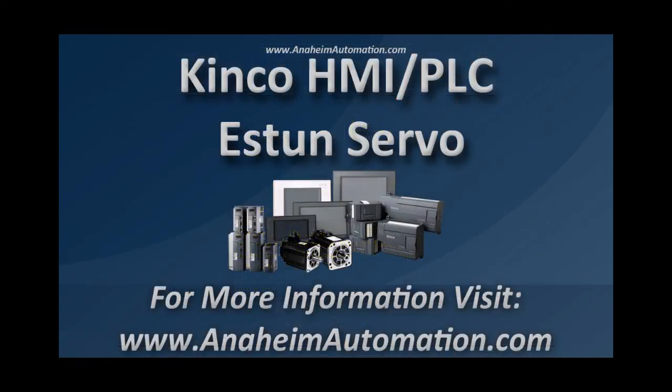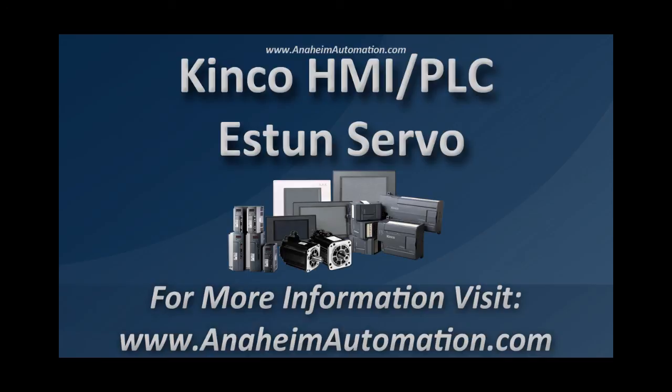Please stay tuned in for the follow up video which will demonstrate how to program the Esten parameters on the servo drive as well as demonstrate the system as a whole. If you have any further questions, please visit www.anaheimautomation.com.